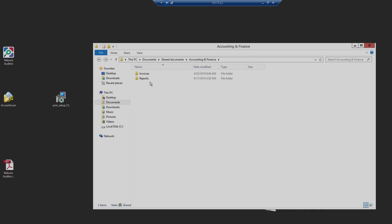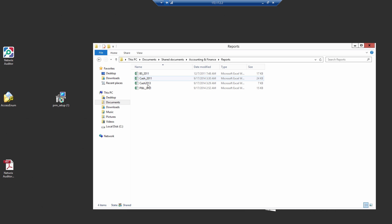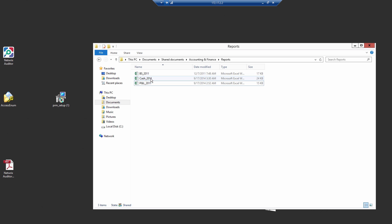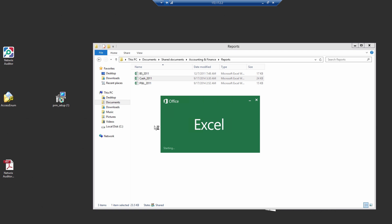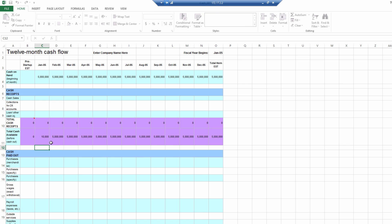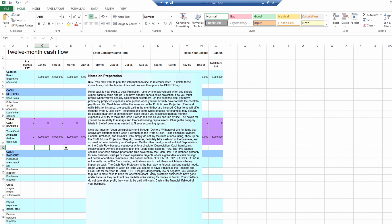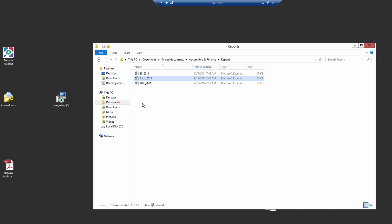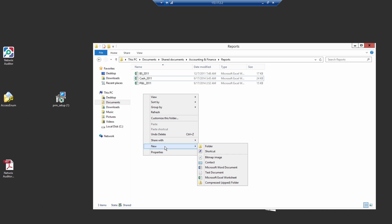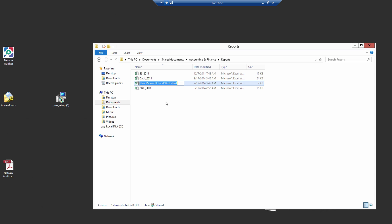First, let's delete file cache 2013. Then, let's edit cache on the bar 2011. Now, let's create a new file named cache 2012.